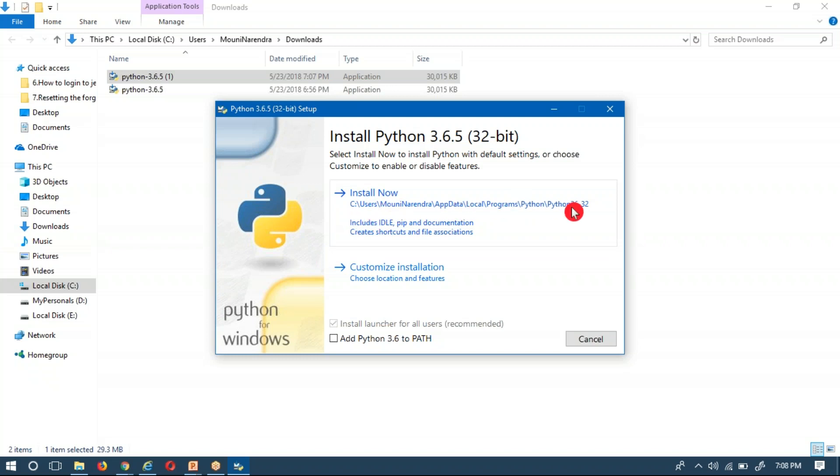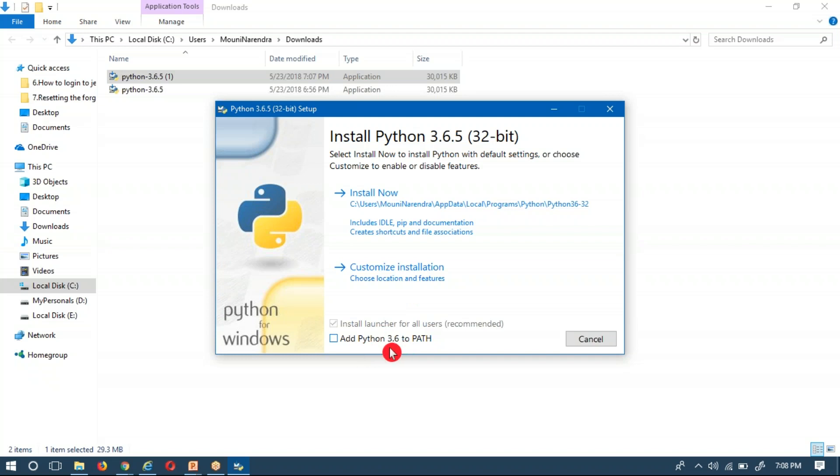And guys, don't add Python 3.6 path to your system path. Don't enable this option. If you enable this option, what will happen is, if you are already having 2.x version, the Python word name is the same for Python 2.x and 3.x.